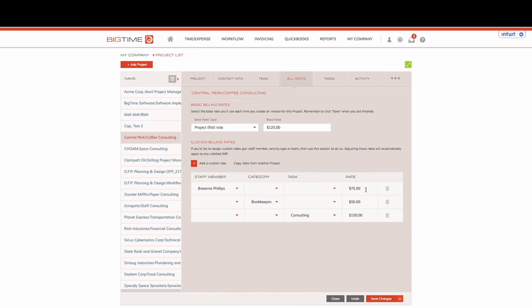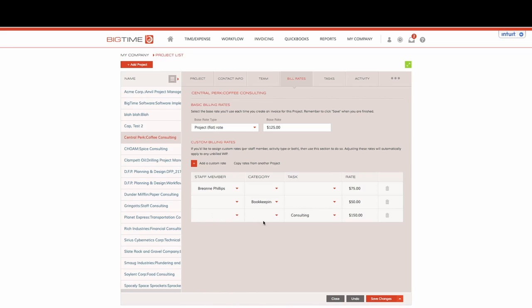With the exception of Brea, she'll bill out at $75 an hour. Or when we're using the bookkeeping category regardless of which staff member or task, it will be $50 an hour. And the third option will show at a task level saying that regardless of which staff member or category, if we choose the task consulting on our timesheet we will bill out at $150 an hour.